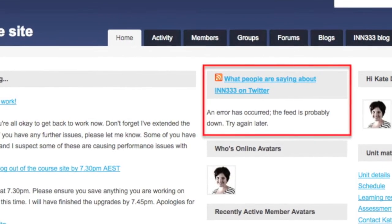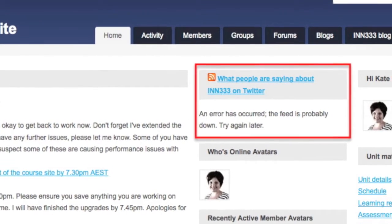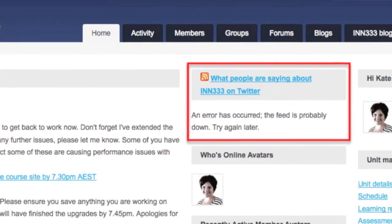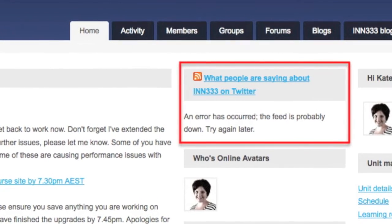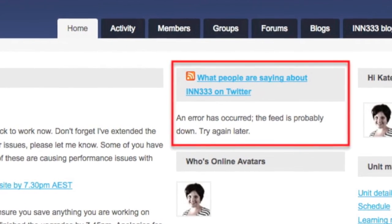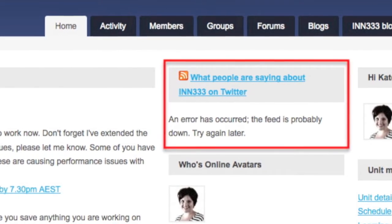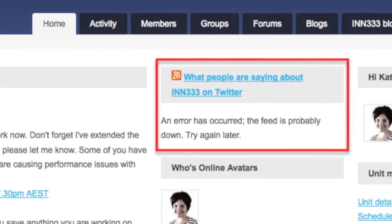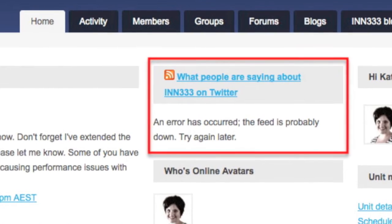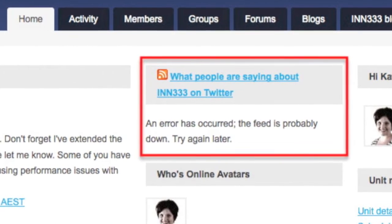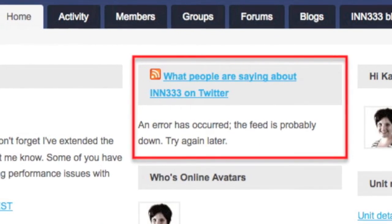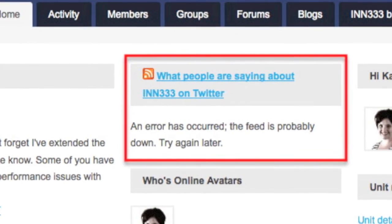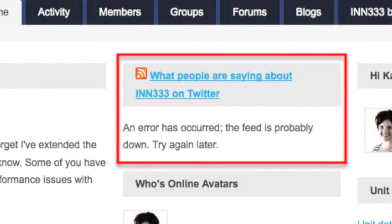During the semester students shared links with each other by using the hashtag, posted when they had a revelation, offered or sought help and engaged in lively discussions. Students were encouraged to follow each other and interesting tweets in library and information science and one of their learning activities encouraged them to follow information organizations to see how they were using Twitter as a service delivery channel.